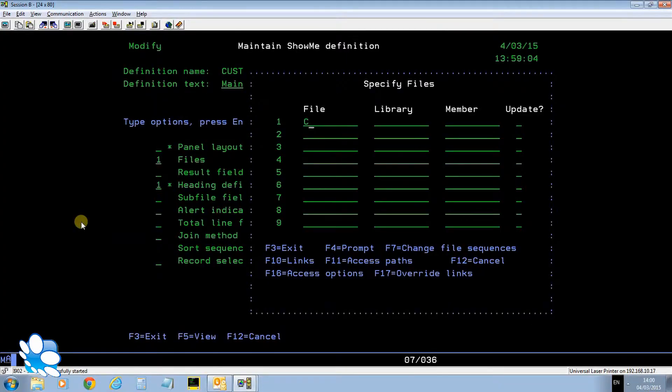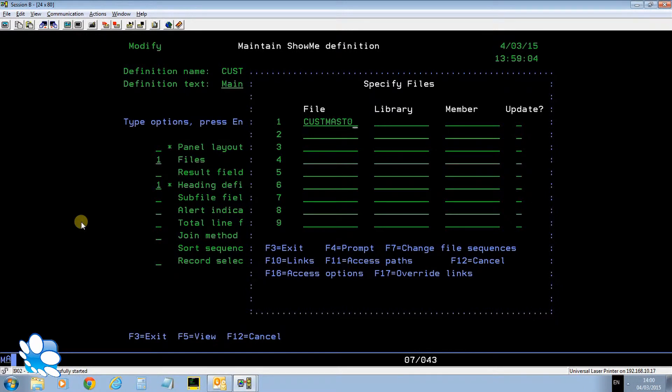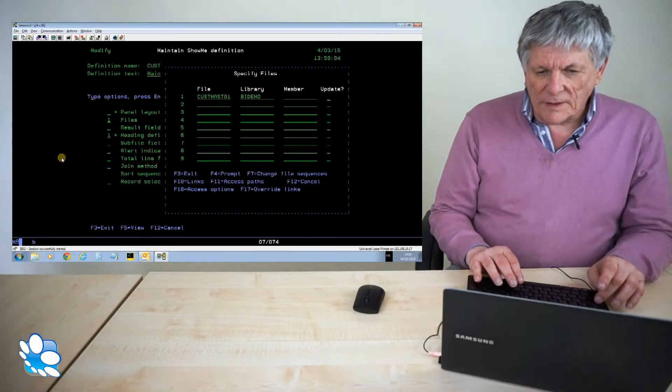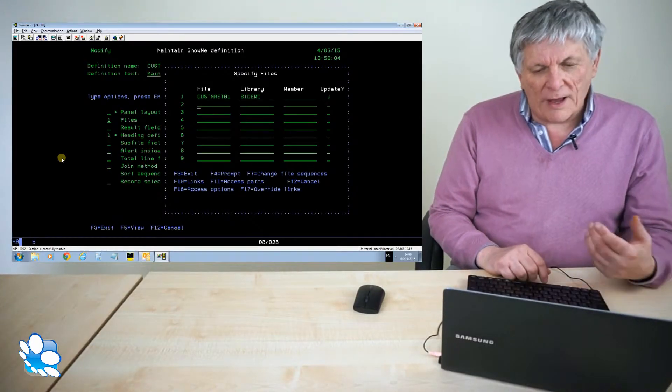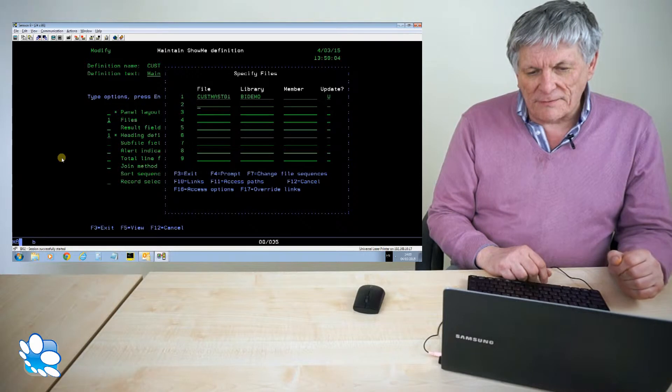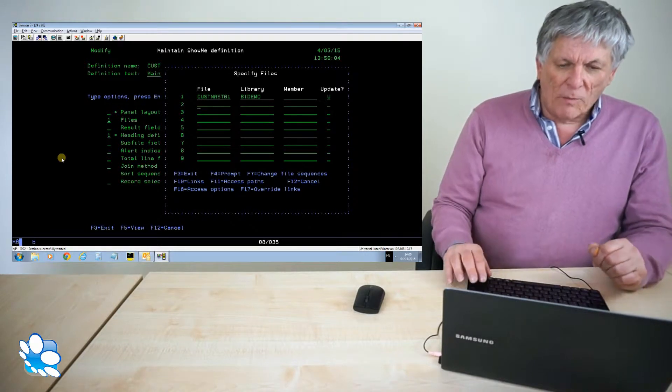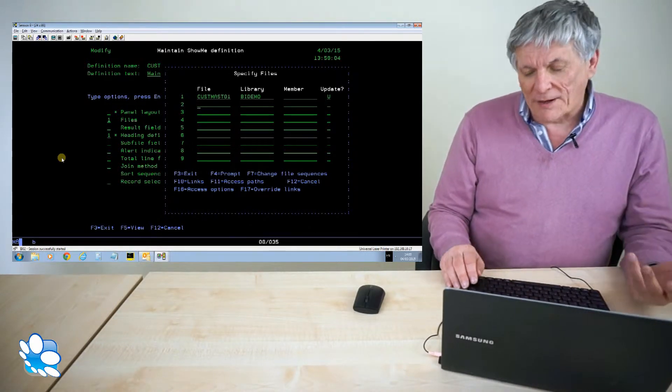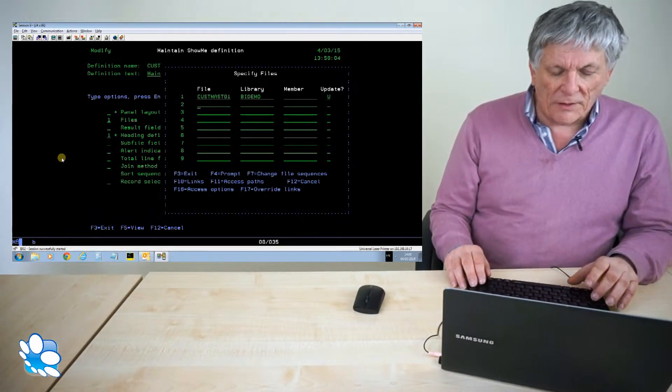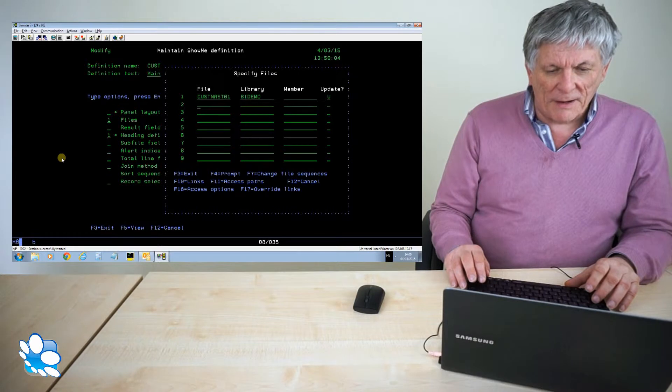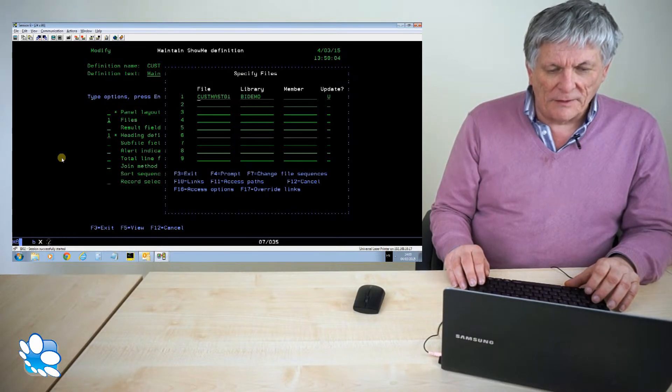The file I'm going to use is still called CustMaster1 in library BI demo. Now because I want to update this file I just tab across to that side over there and I put a U for update. I can put A for add, D for delete or B will do an add or update depending on whether the record is there or not. So I'm going to update my customer master file.